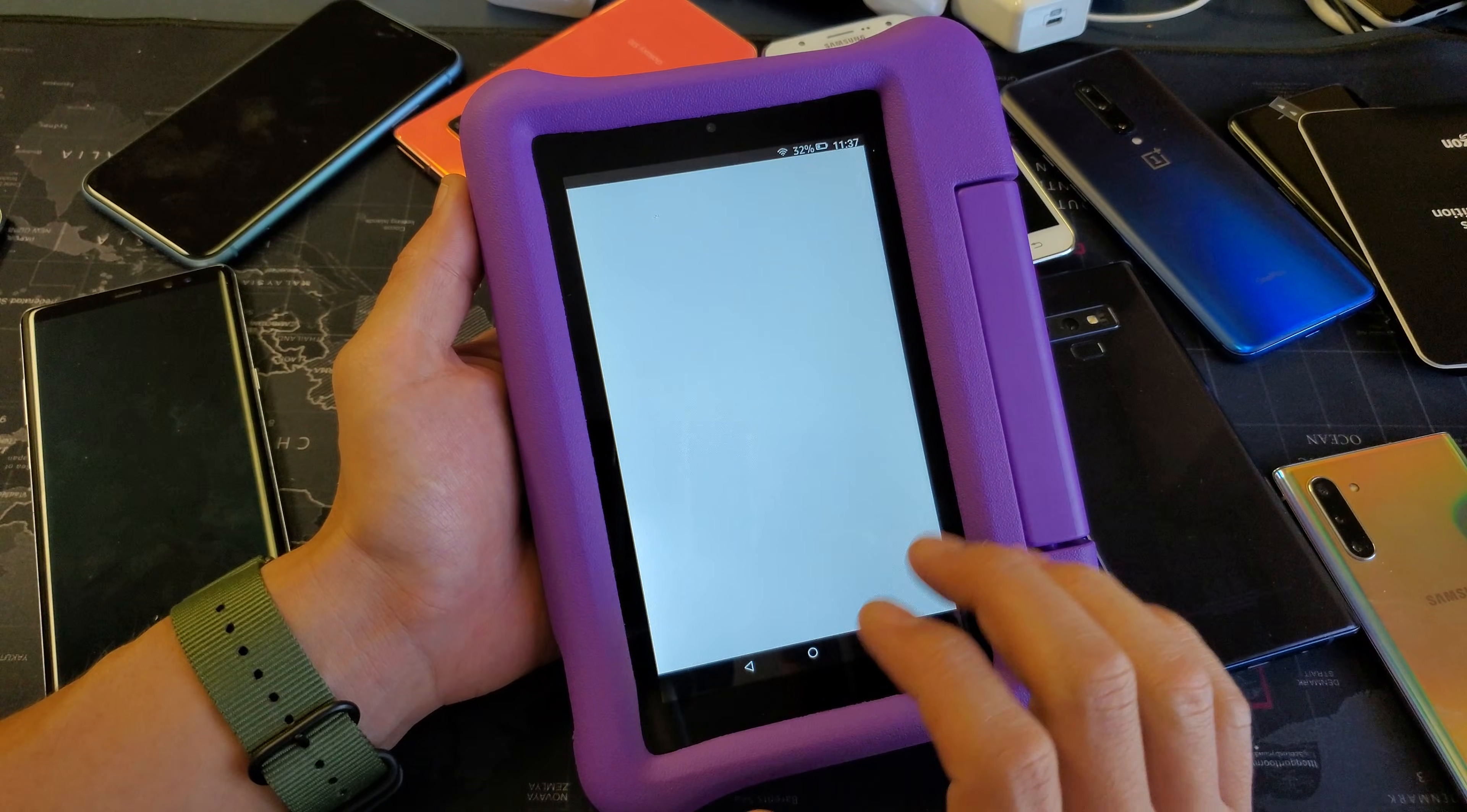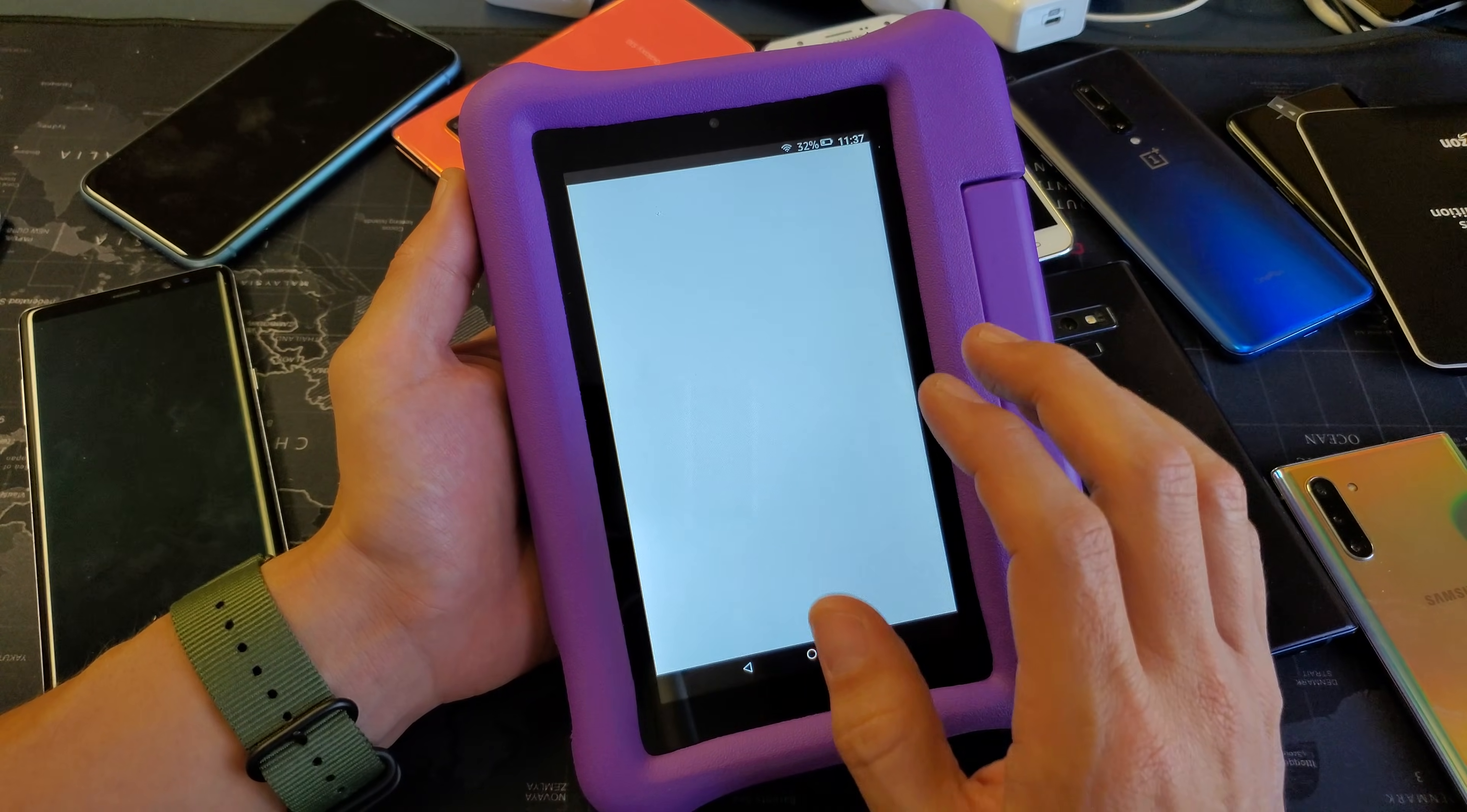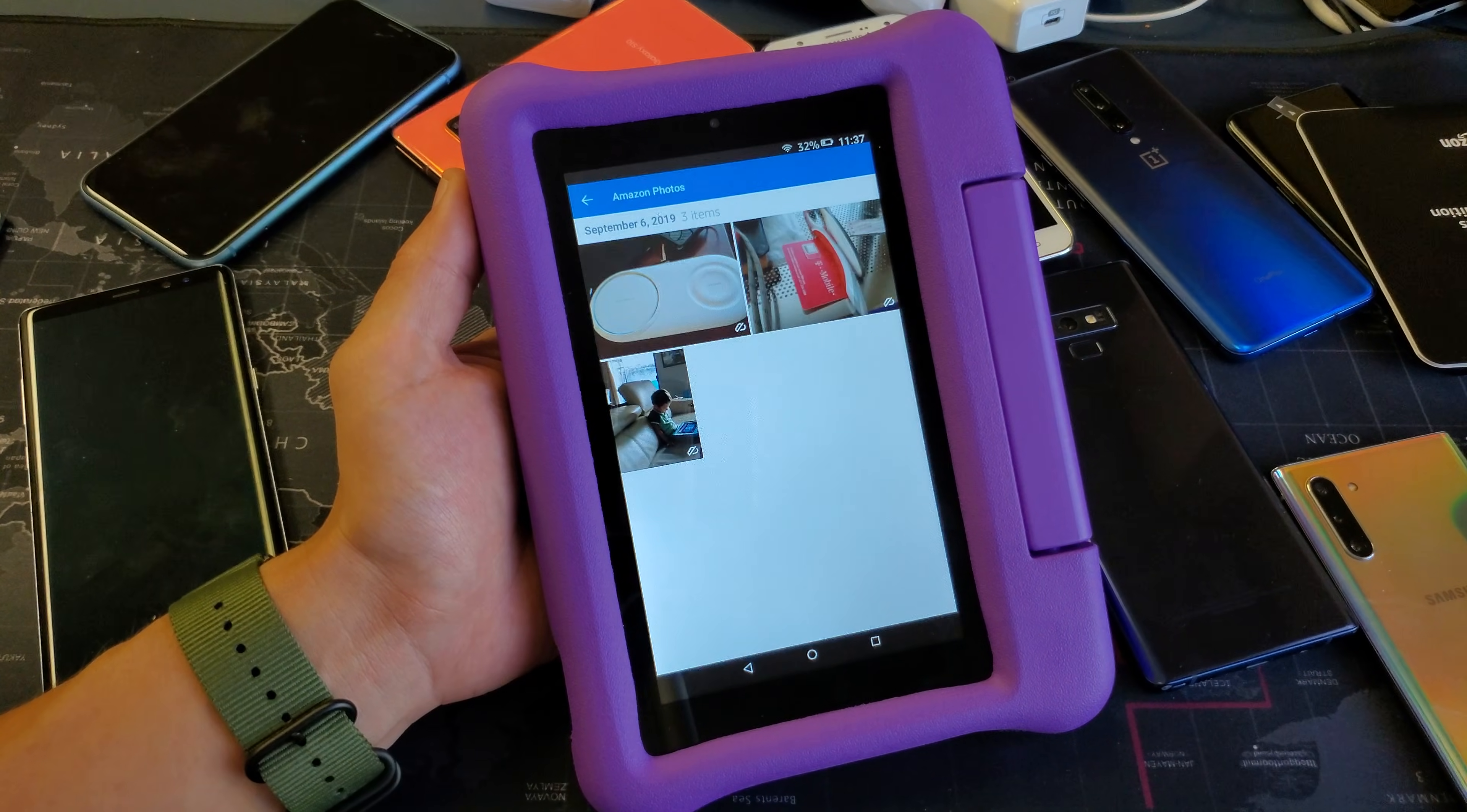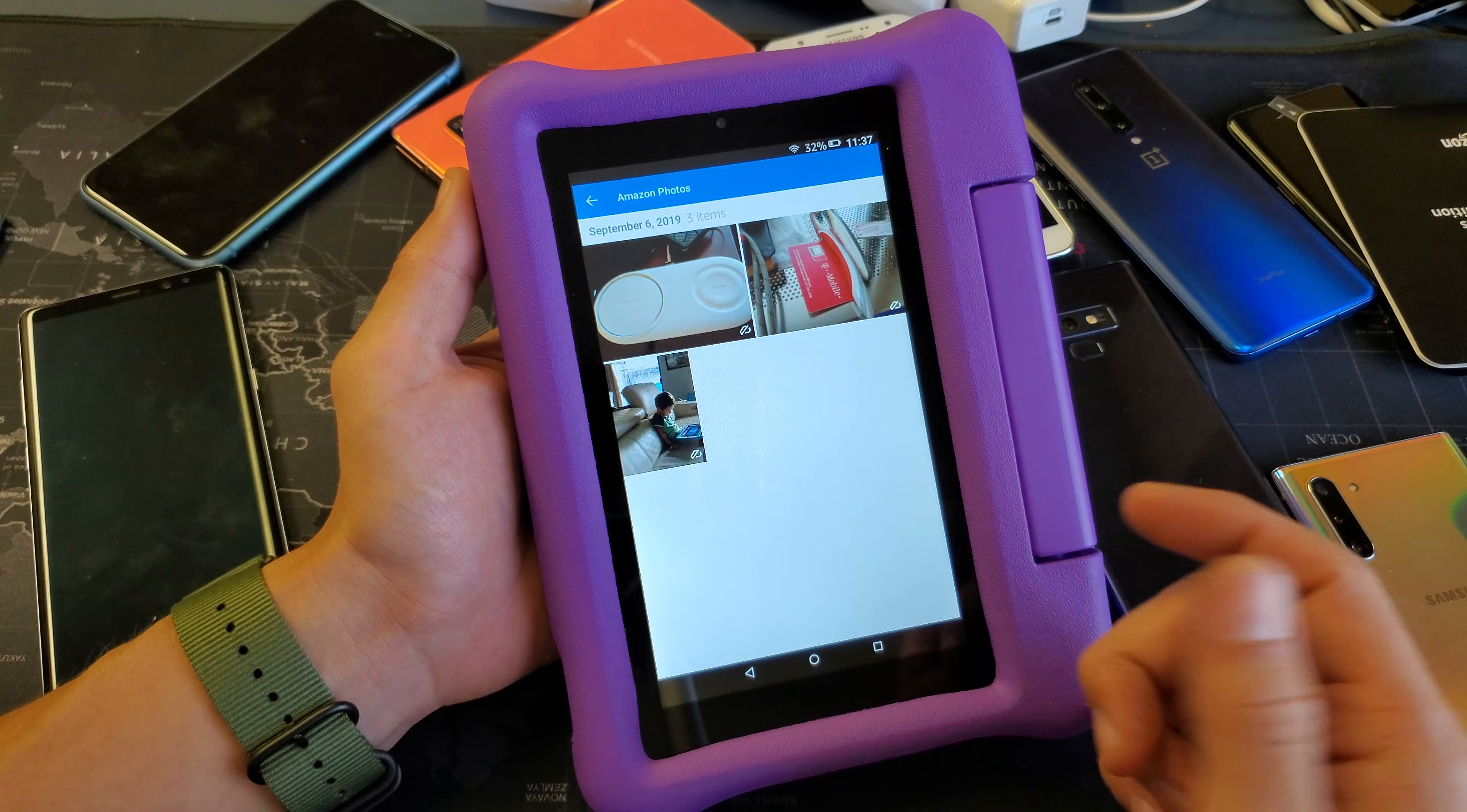So any photos that you take will load up here, and you can set that as your wallpaper as well. You can see I have some photos here.